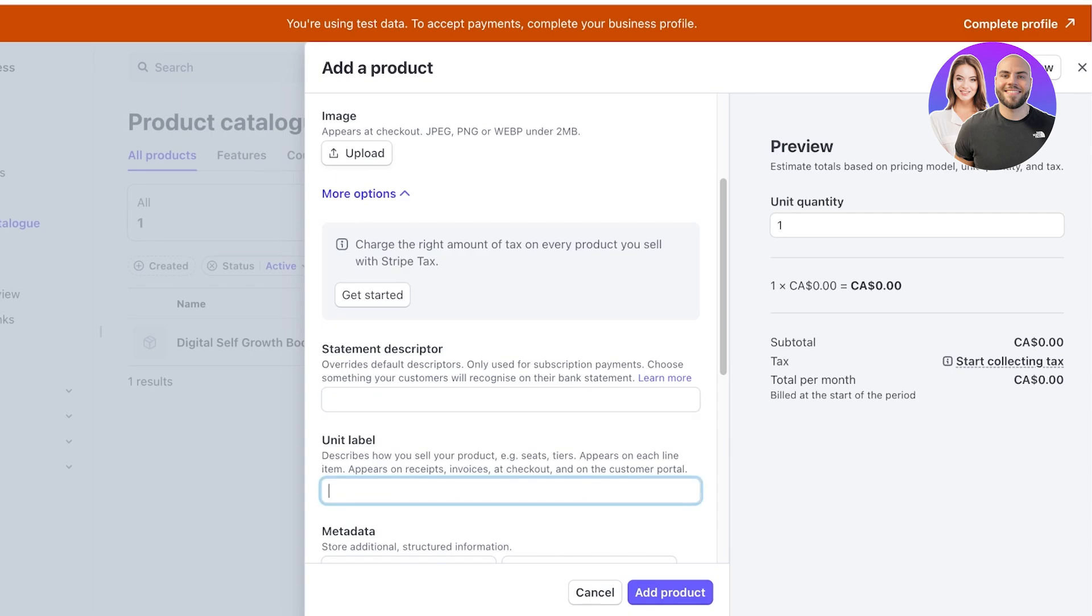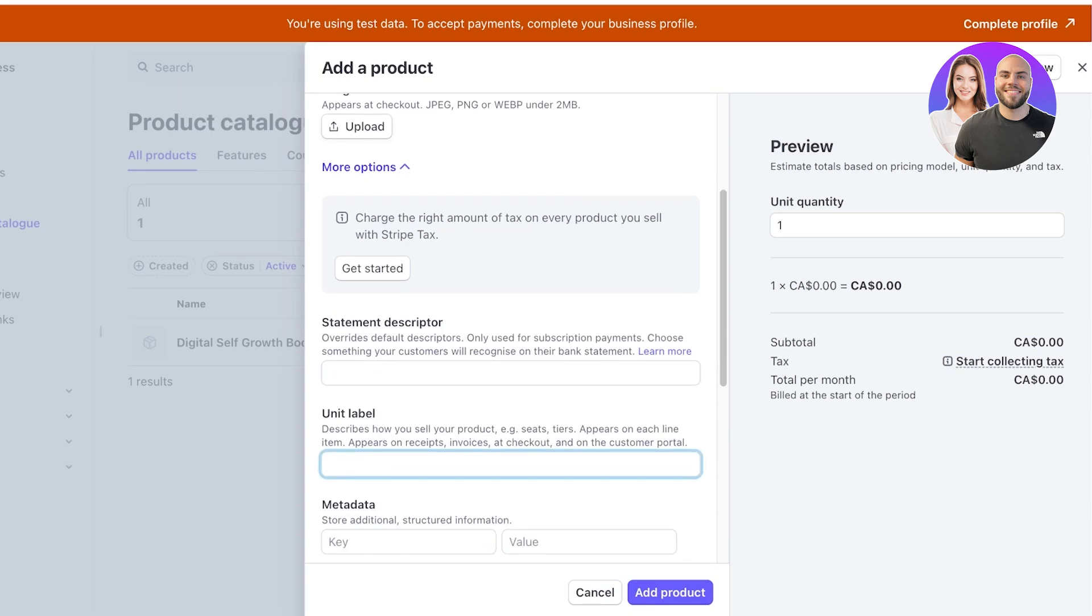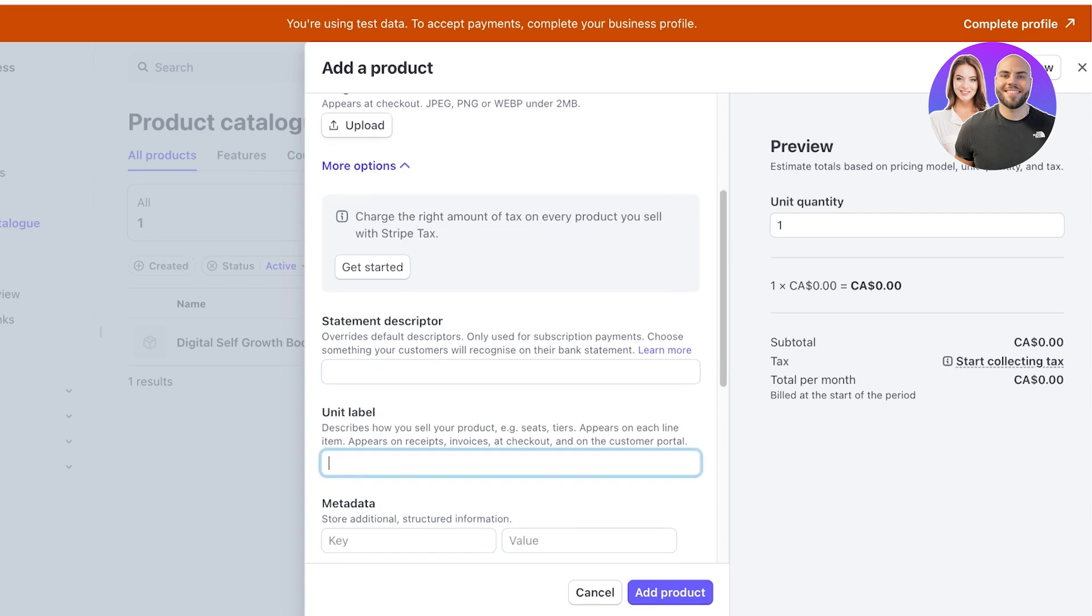Then after that we have our unit label. So in the unit label it tells about how you sell your product. So if you have a very specific type of product you can go ahead and add a unit label. For basic products that is not going to be necessary.